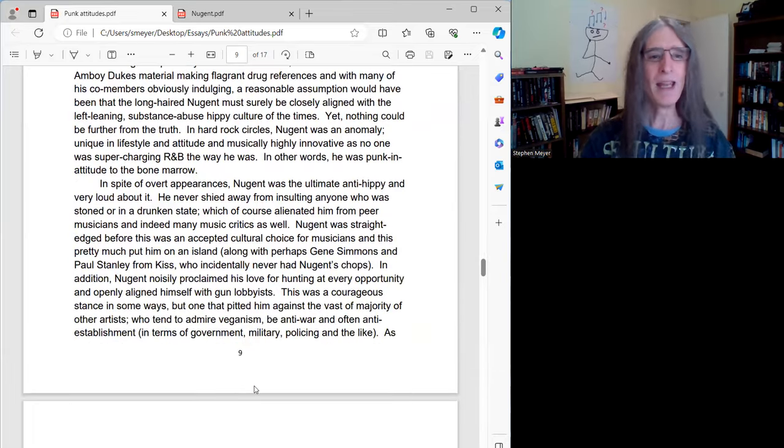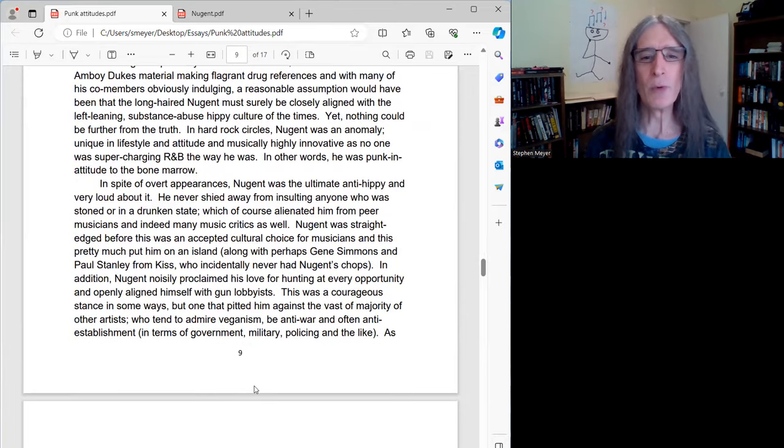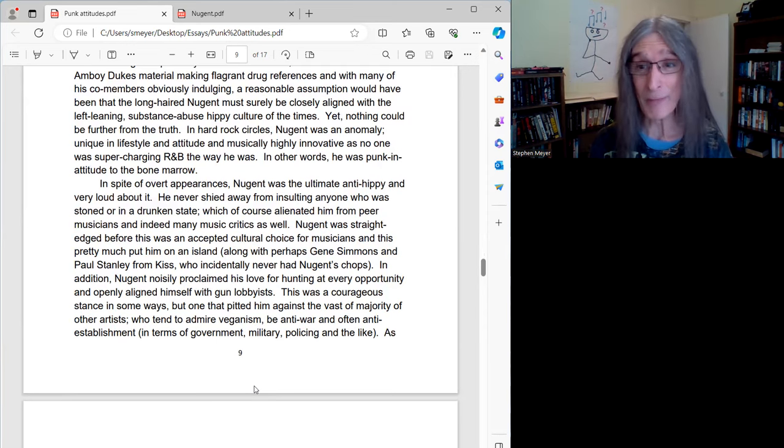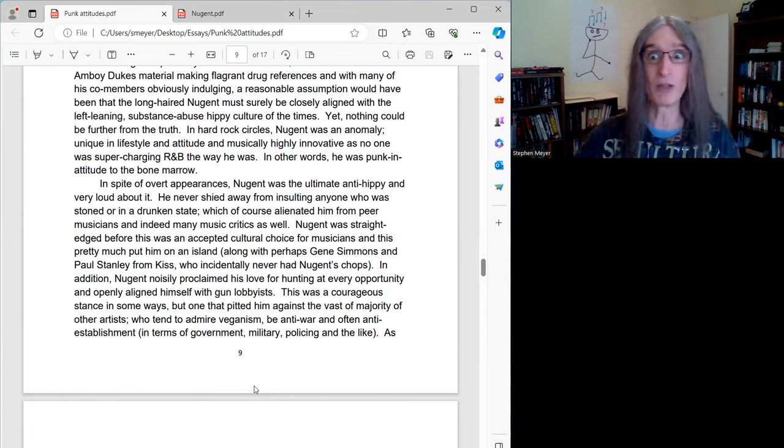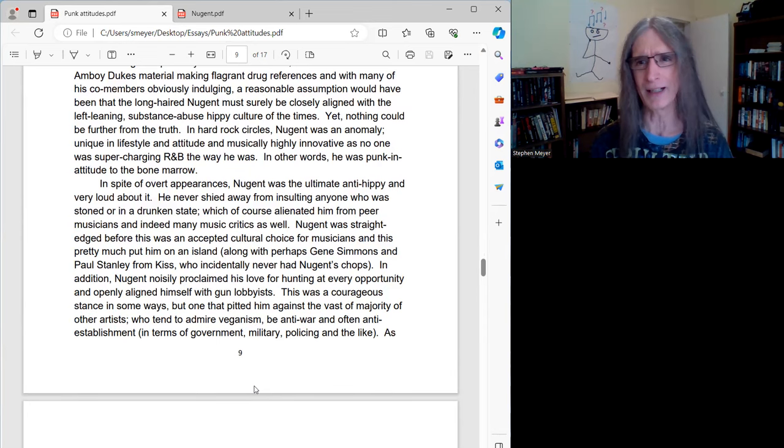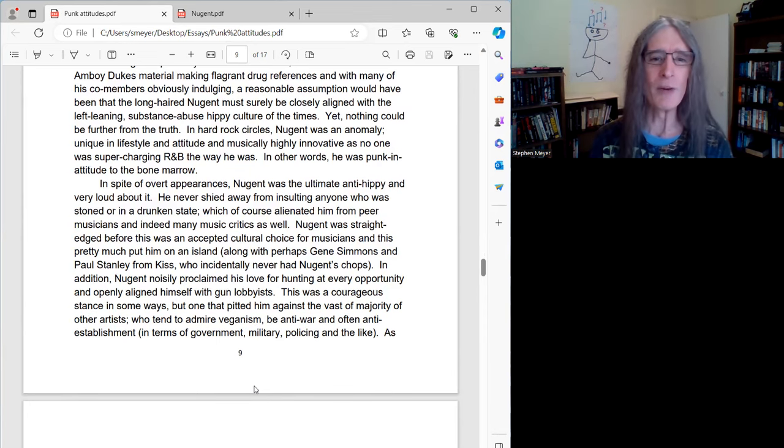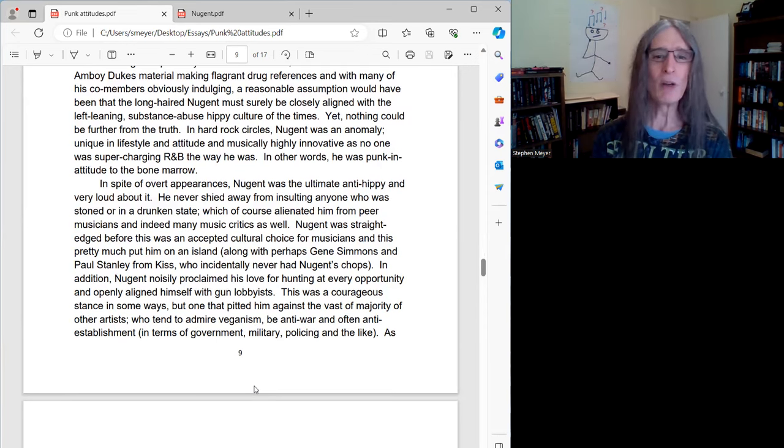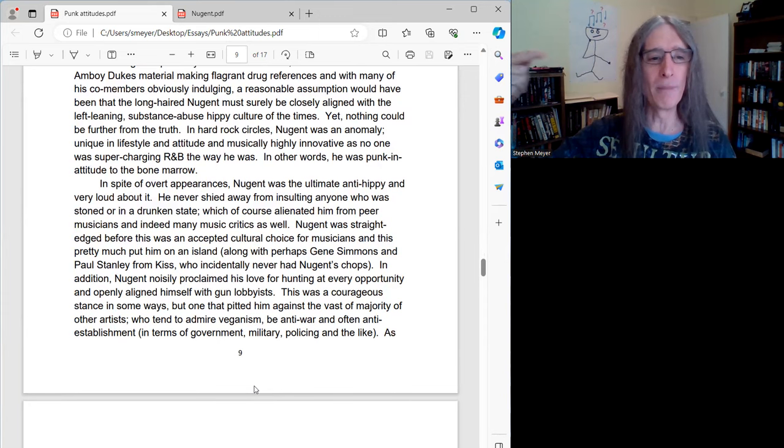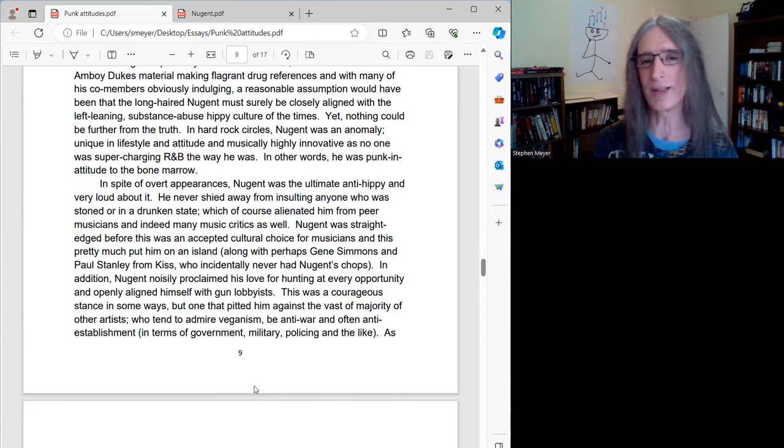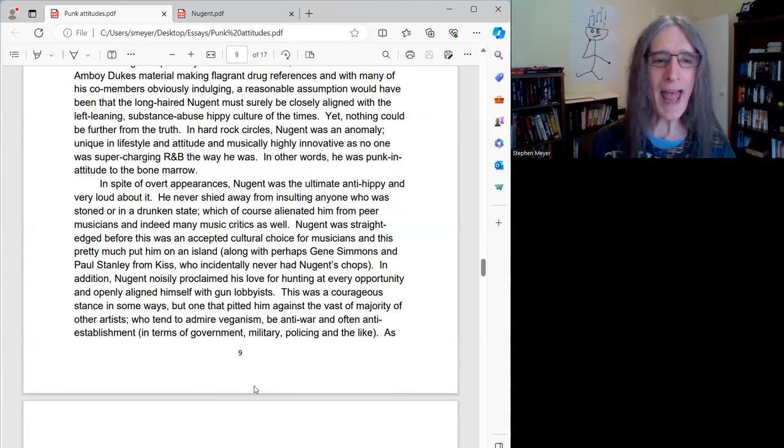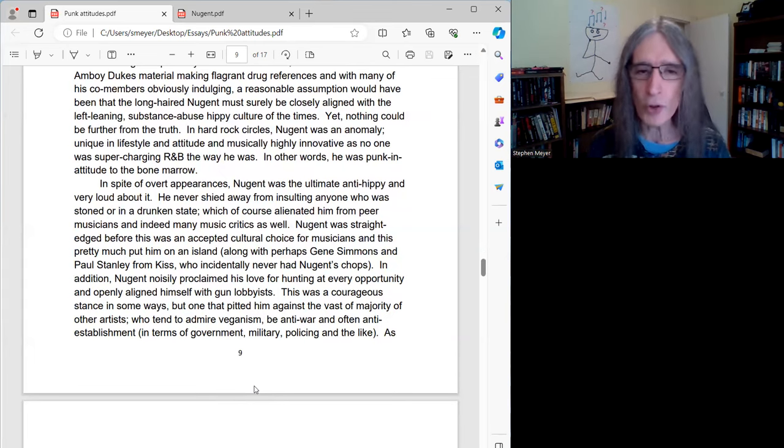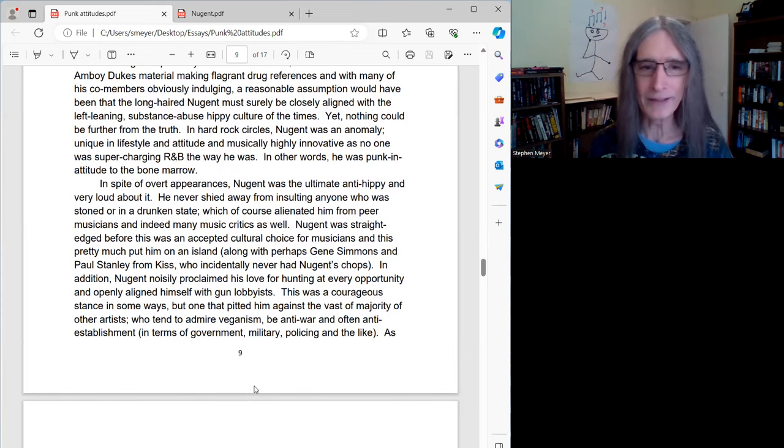In spite of overt appearances, Nugent was the ultimate anti-hippie and very loud about it. It's not like this was a secret, really, or if you paid attention to what he was screaming about, because he didn't usually talk, he usually screamed. He never shied away from insulting anyone who was stoned or in a drunken state, which, of course, alienated him from pure musicians and, indeed, many music critics as well.